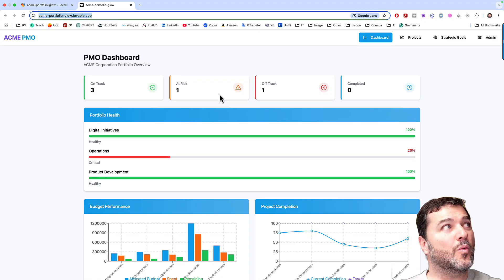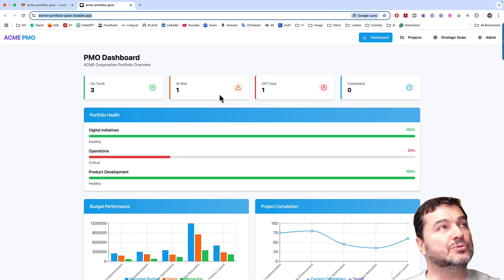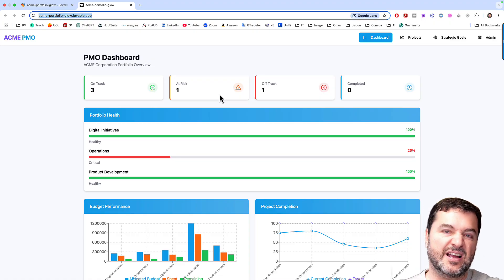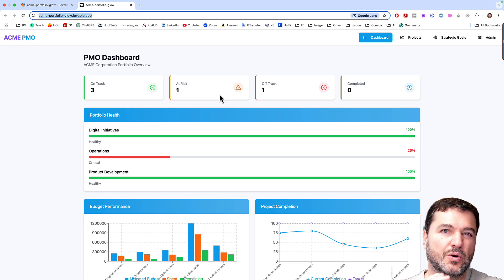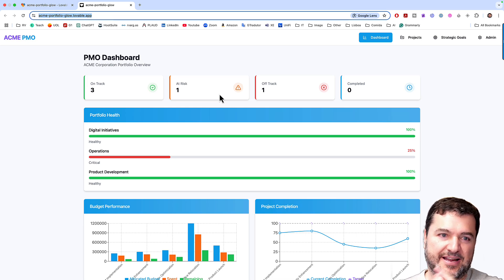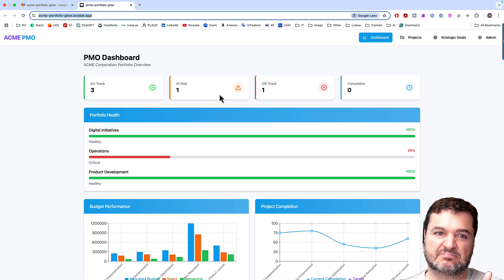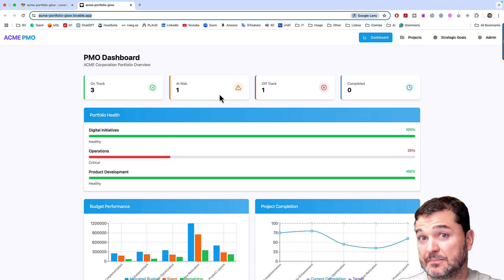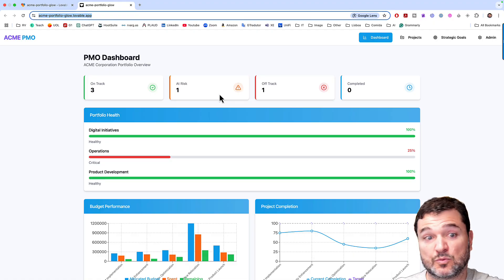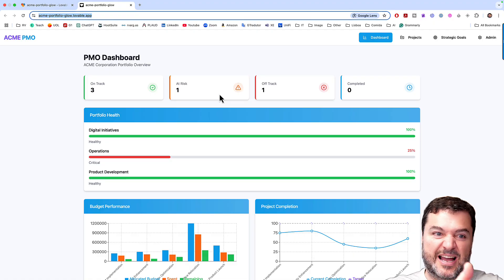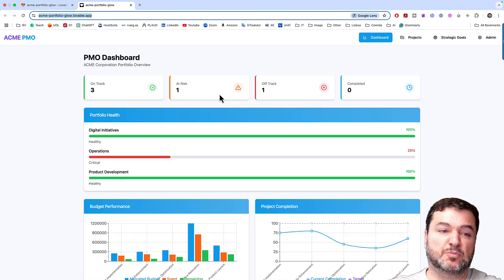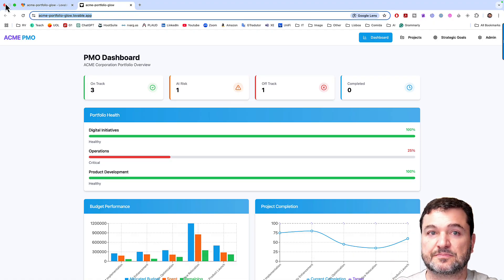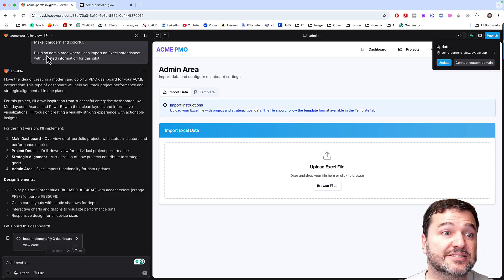Because why would I do a WBS? Why would I do a detailed requirement? If I can just play with that. If it's not working, if I don't like PMO dashboard, I can ask it to change. I can just come here.